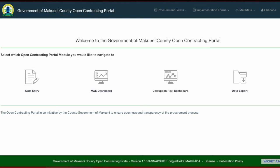At the top of the homepage we have the header section. The header allows for quick access to data entry forms, which we will go into in detail. The data entry forms are divided into two categories: procurement forms and implementation forms.